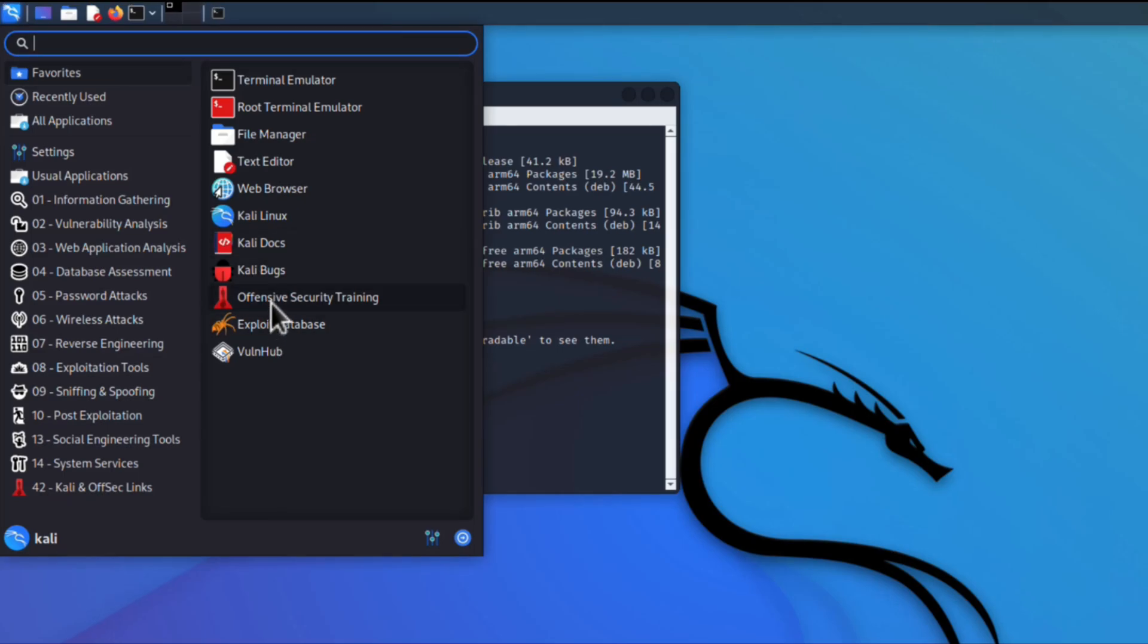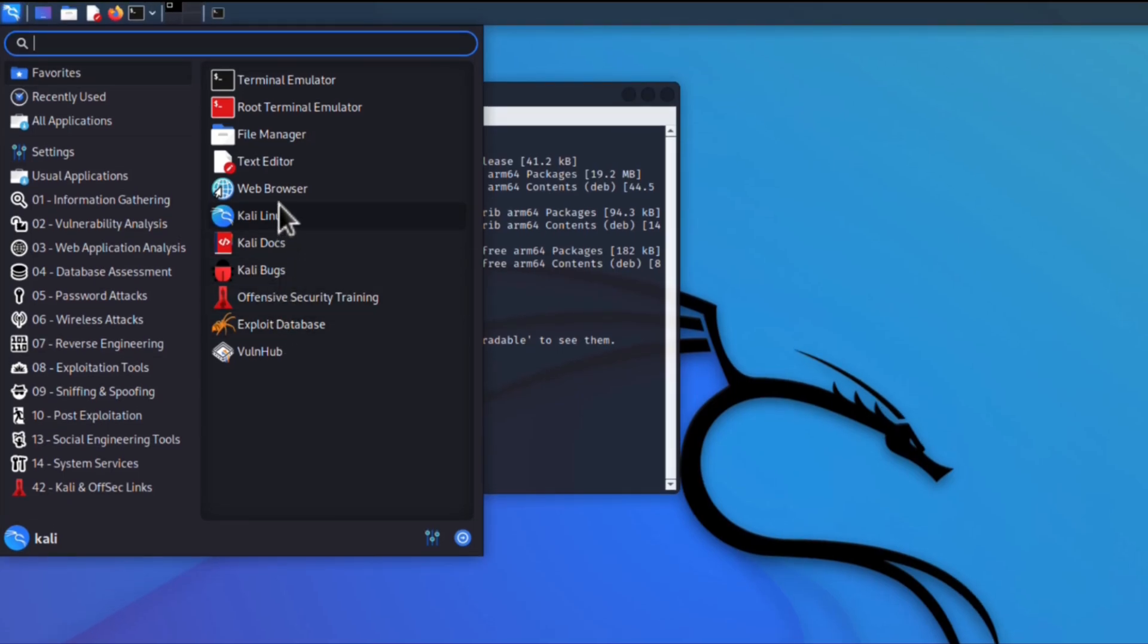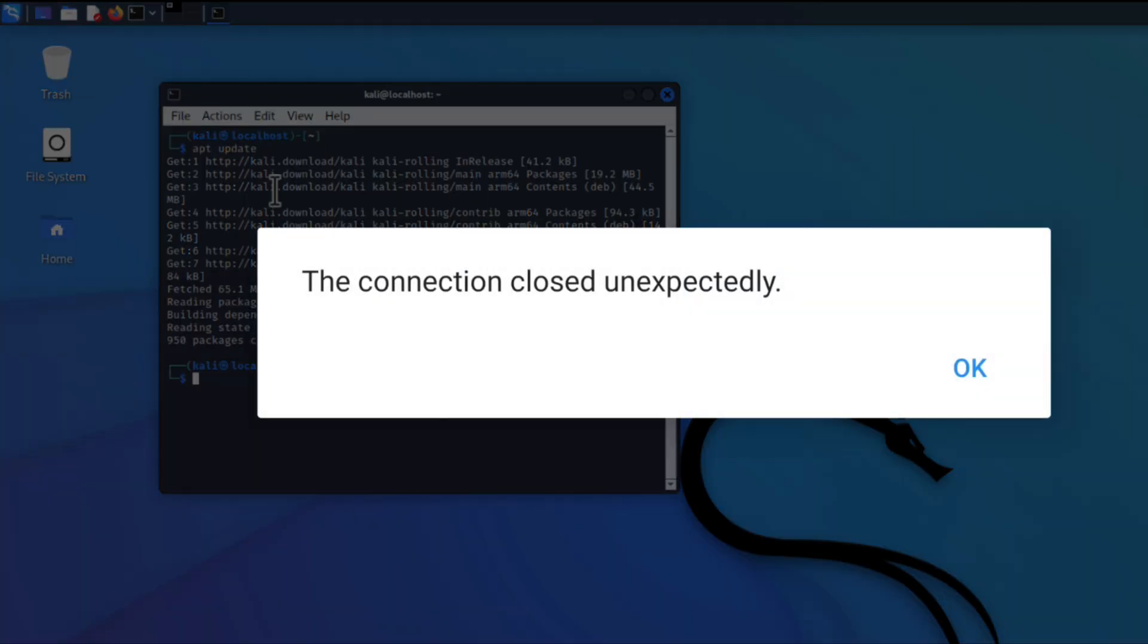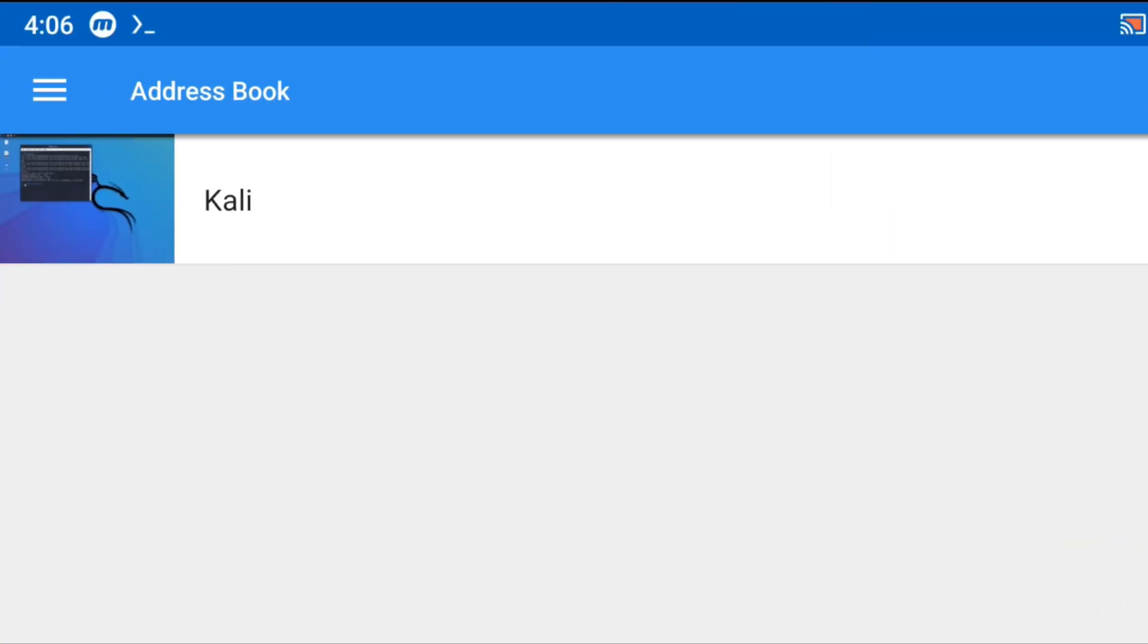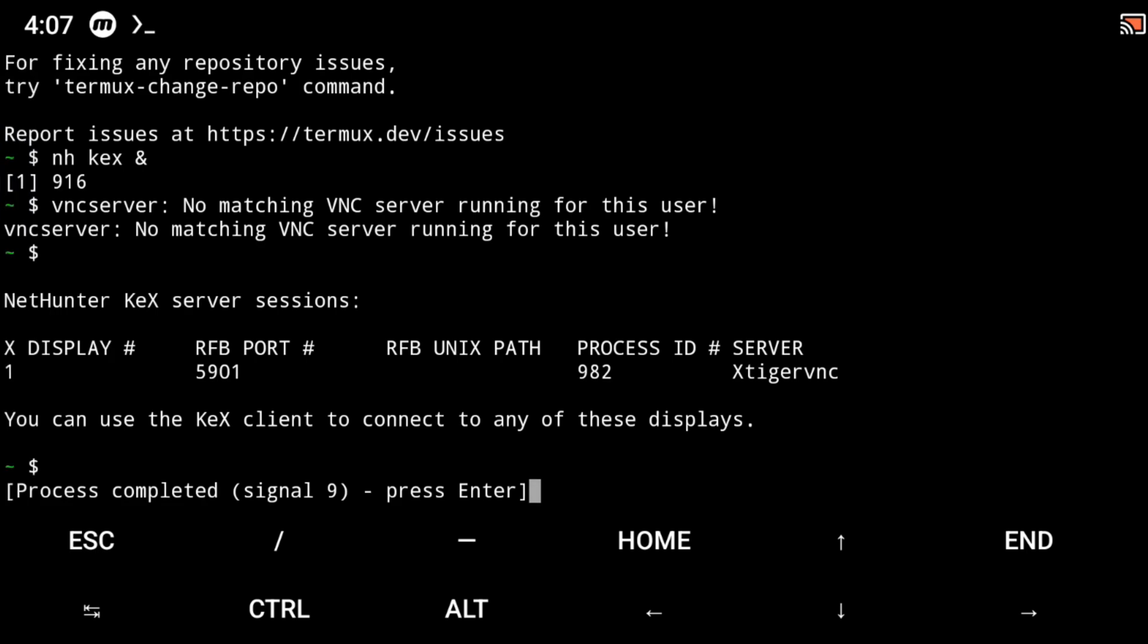I installed Kali Linux on one of my Android phones with the help of Termux and while I was using it I got this: the connection closed unexpectedly. So I simply clicked on OK and when I opened Termux I see this: Signal 9 process completed.